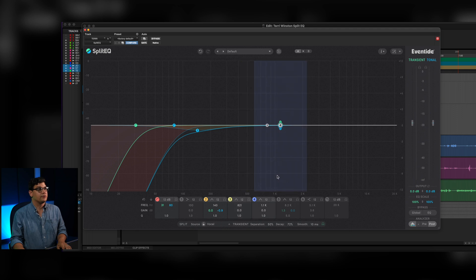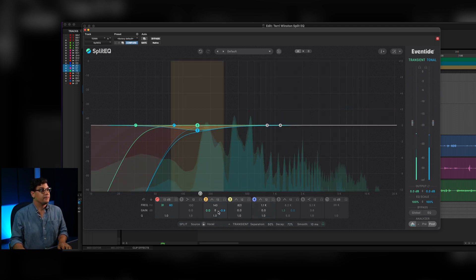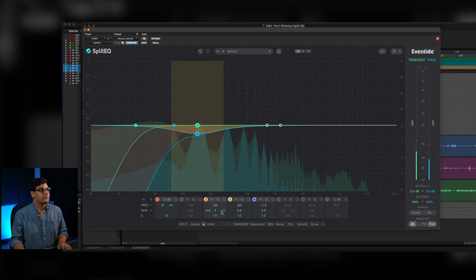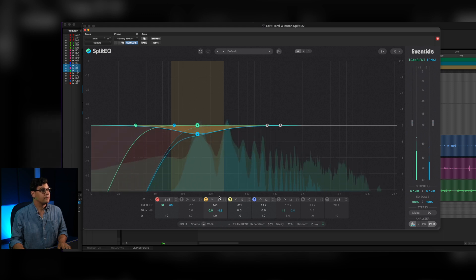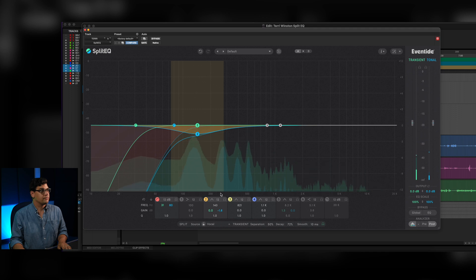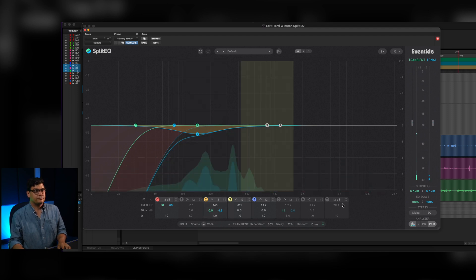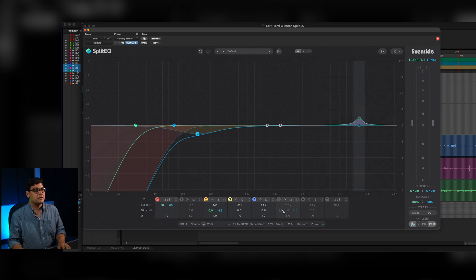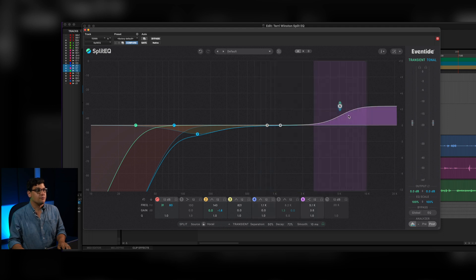Pull out some of that room tone. [audio plays] So then for some added general presence, we have a high-end boost around 5k, and that's just using SplitEQ kind of as a regular old EQ.